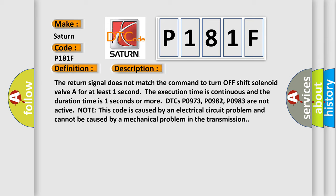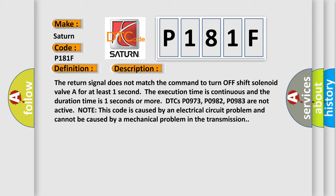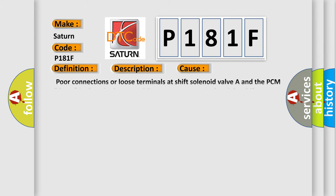This diagnostic error occurs most often in these cases: poor connections or loose terminals at shift solenoid valve and the PCM; open in the wire between PCM connector terminal and the shift solenoid harness connector; faulty shift solenoid valve or shift solenoid harness; PCM may need to be updated with the latest software; faulty PCM.